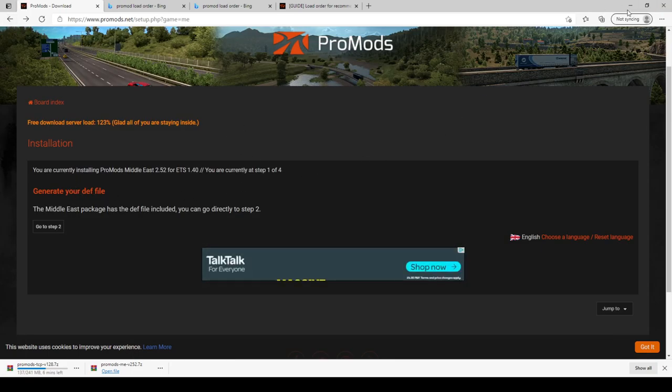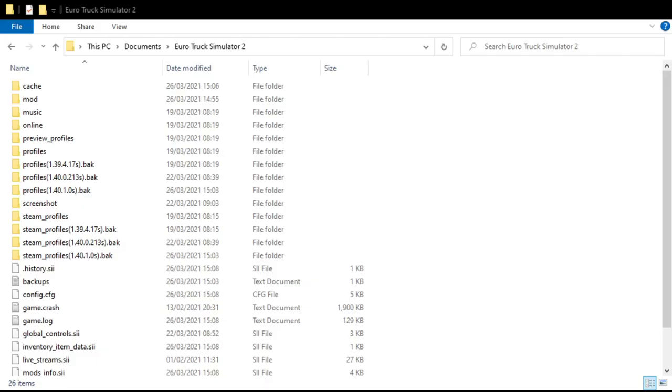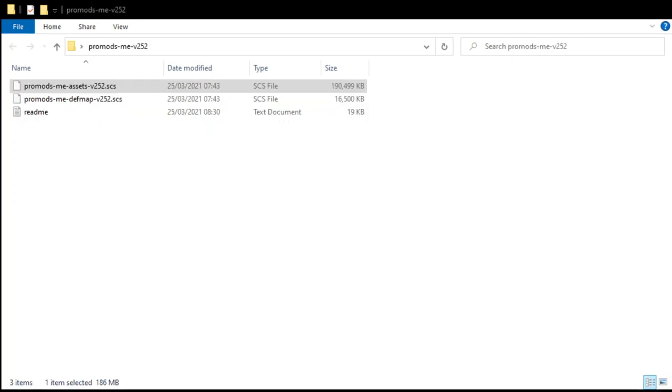What we'll do is we'll open the window and we'll see where it is. So it's in here guys. Once it's downloaded onto your desktop, you unrar it with WinRAR and then it's got ProMods ME assets and the def file def map.